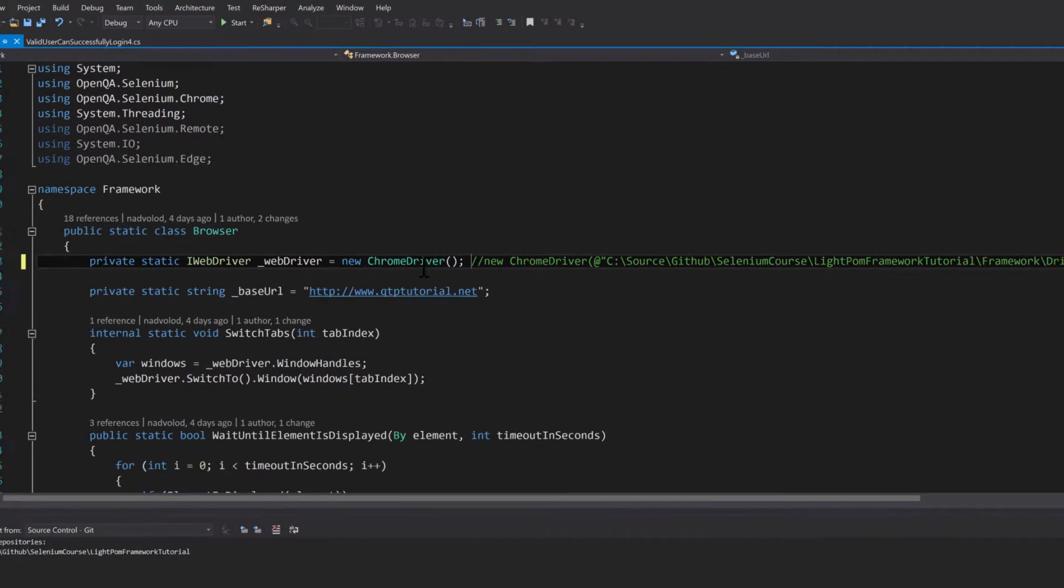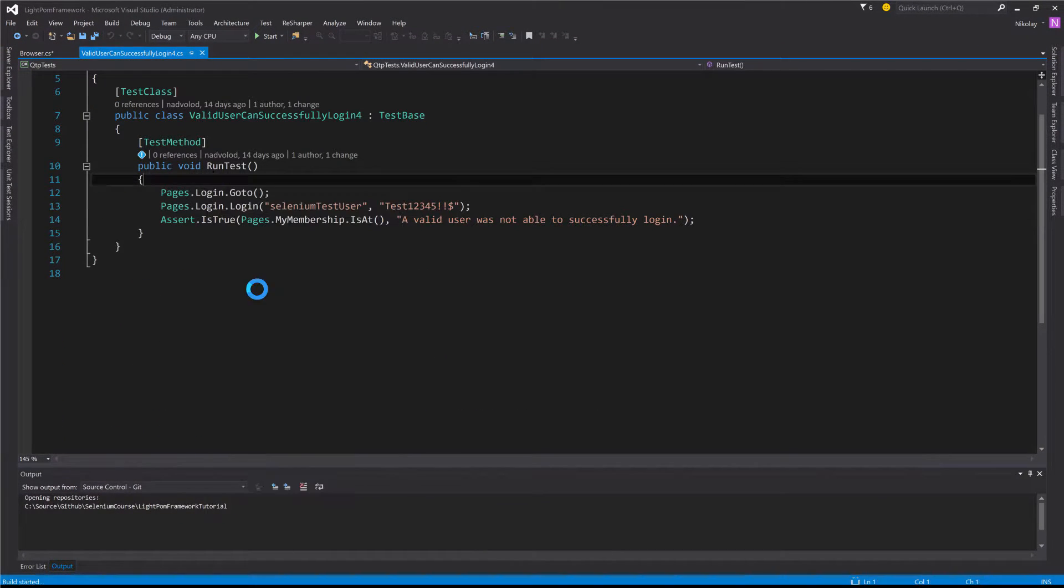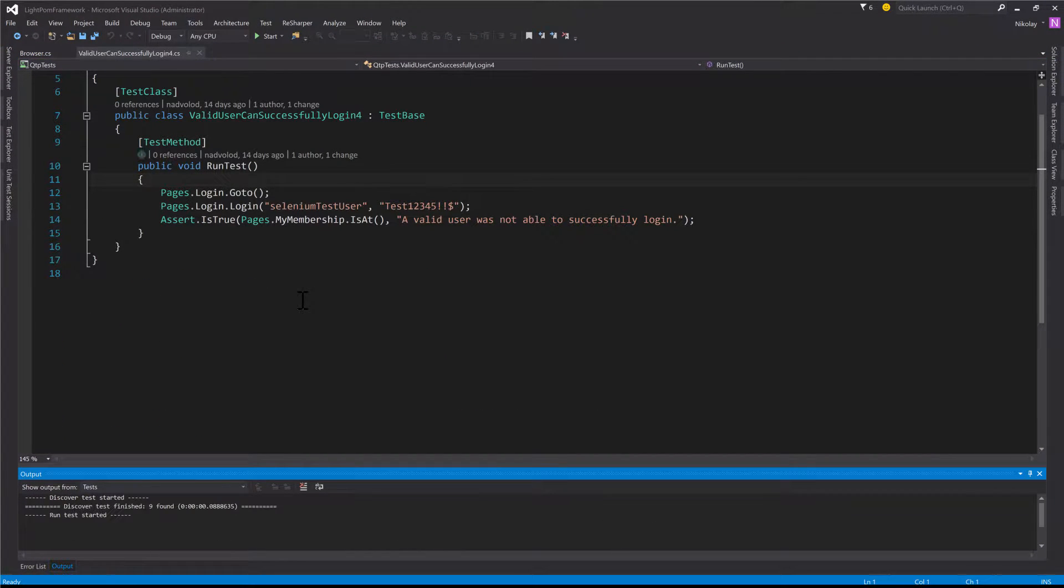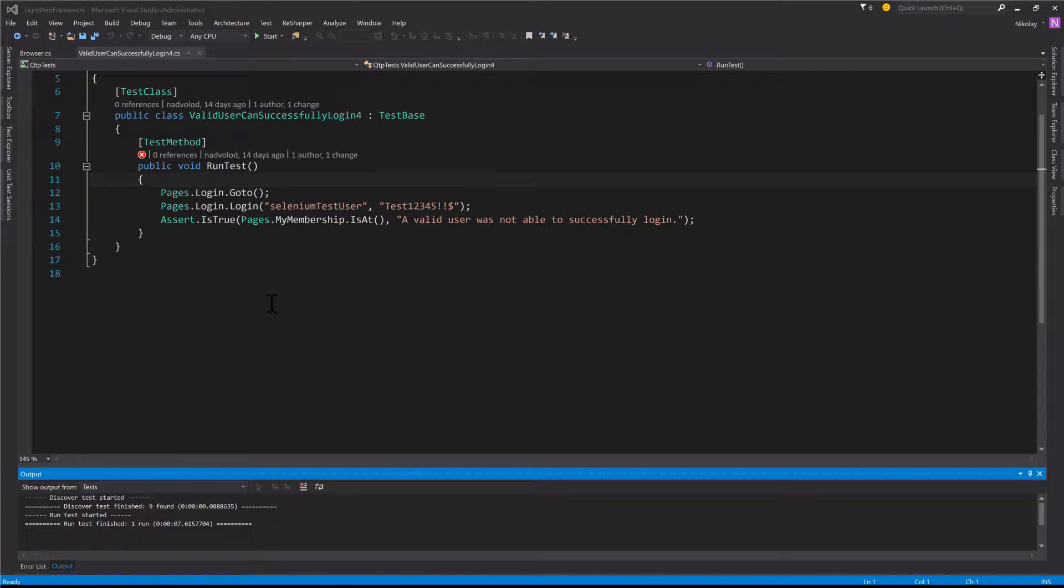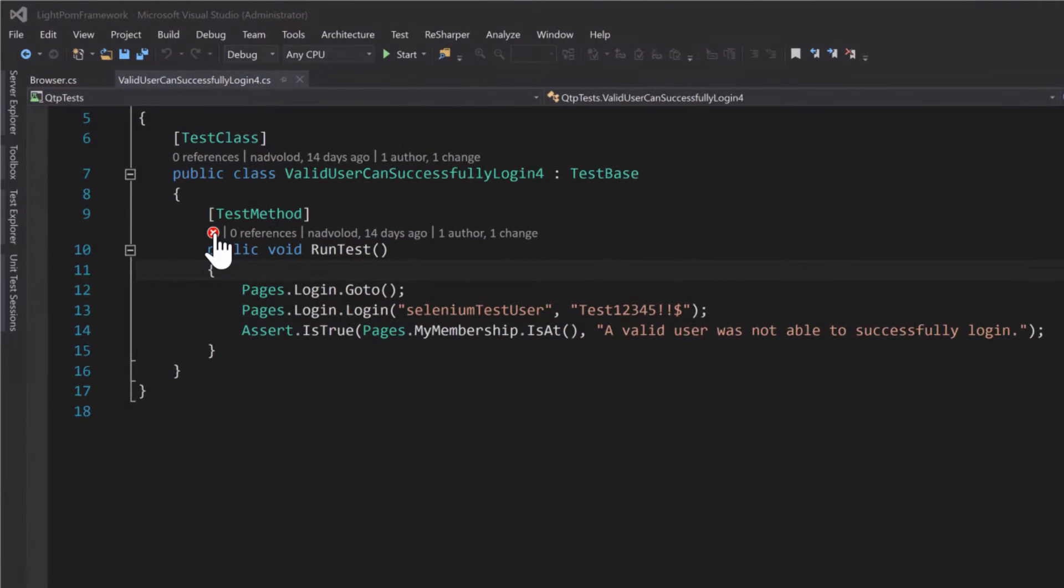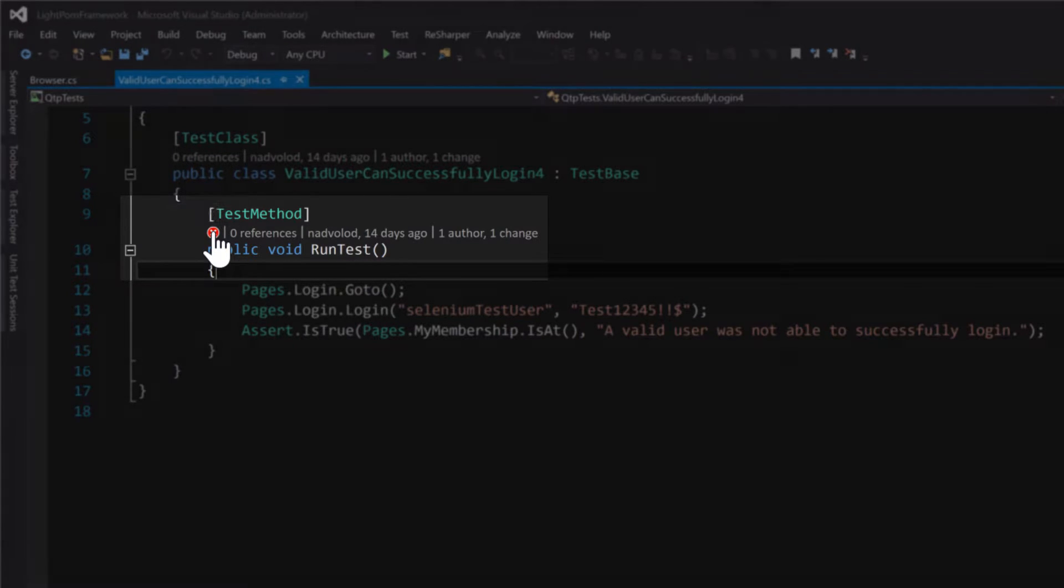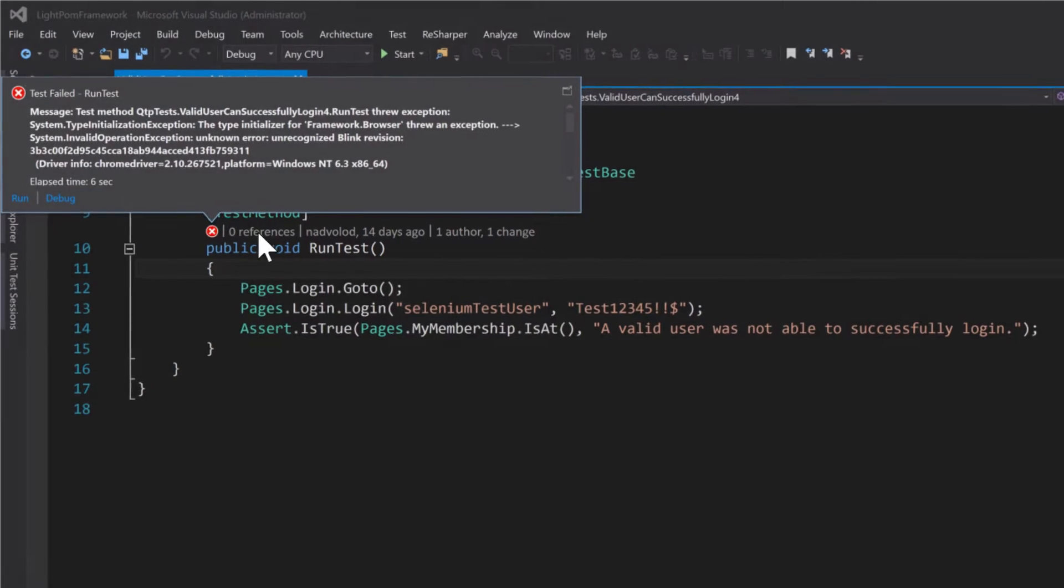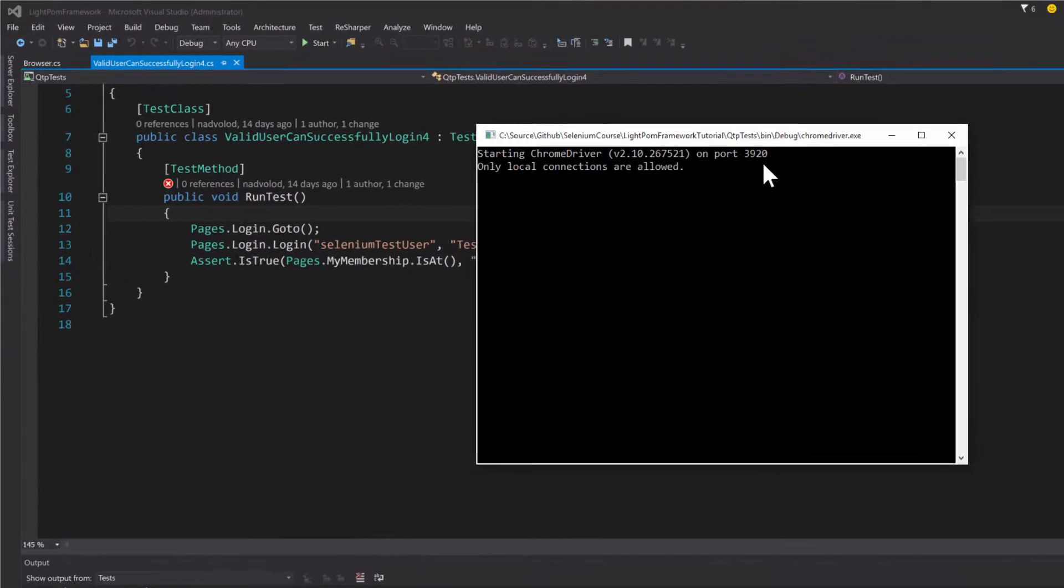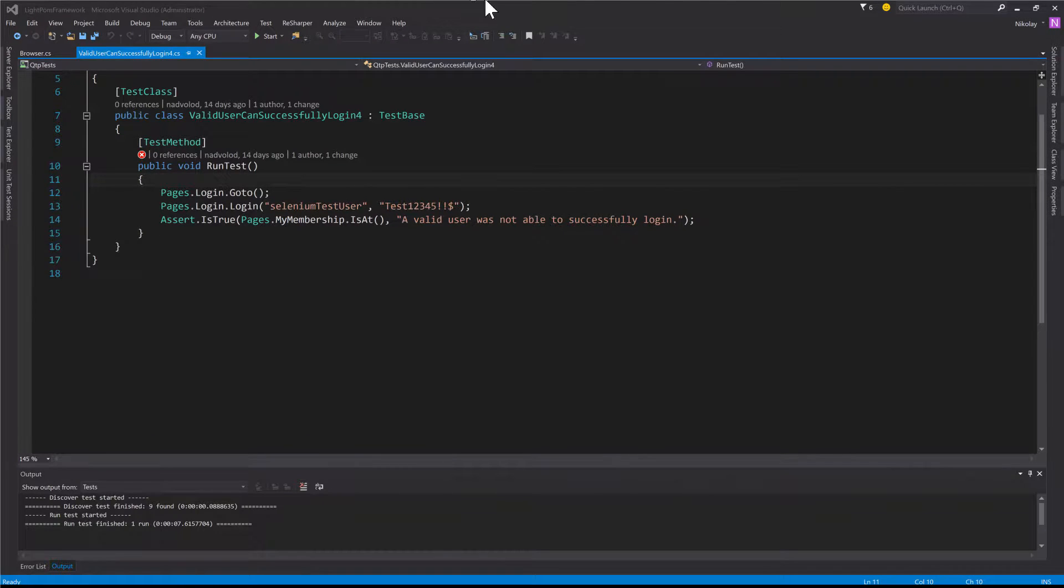And so now I go back to my test and run it. And you guys can see right here my test failed already. It didn't even start - it only opened up this command prompt for Chrome driver.